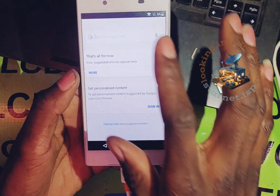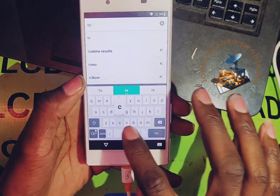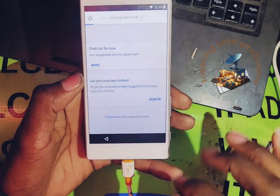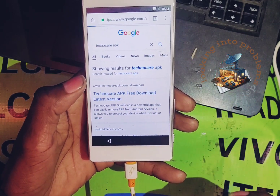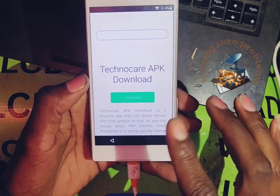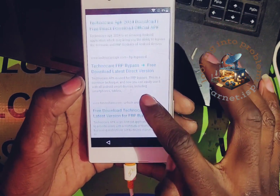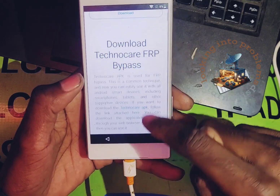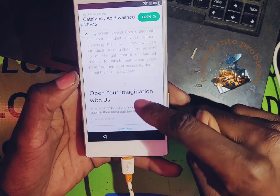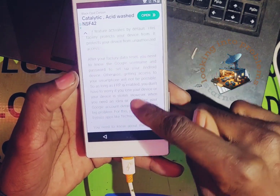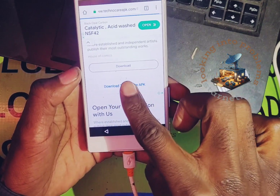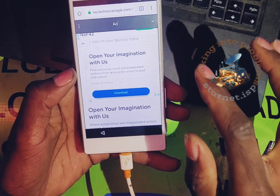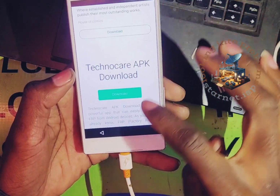Let's open another tab. Search for Tecno K FRP APK. Not that one. Look for the download button — deposit — now it is there.